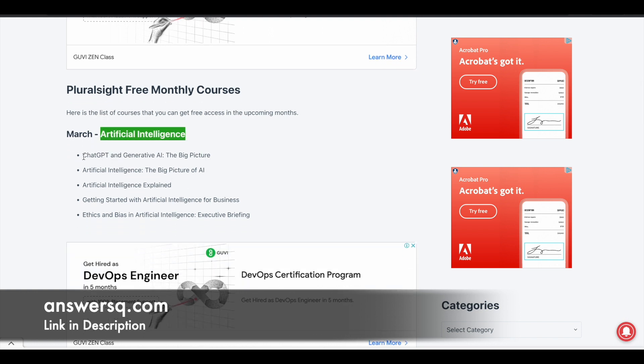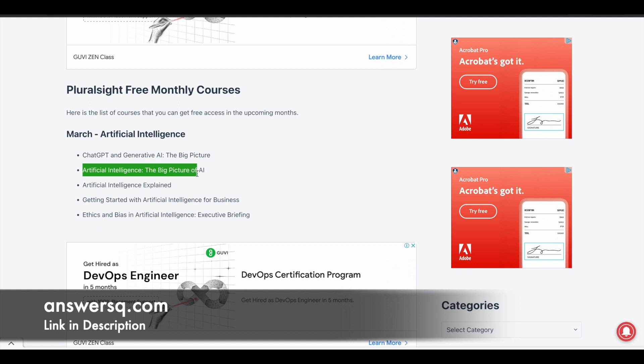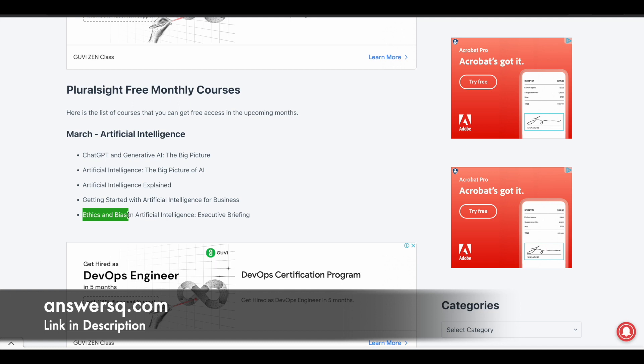Let me show you what are those courses. The first course is ChatGPT and Generative AI, the big picture. Second one is artificial intelligence, the big picture of AI. And the third one is artificial intelligence explained. The fourth one is getting started with AI for business. And the fifth one is ethics and bias in artificial intelligence, executive briefing. For this month alone, Pluralsight is giving these five artificial intelligence courses for absolutely free of cost.